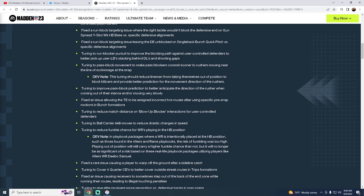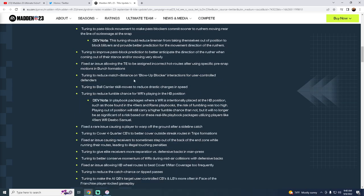So I think they're just trying to balance this out a little bit. But tuning to improve pass block prediction to better anticipate the direction of the rusher when coming out of their stance and are moving very slowly. So this is general. We'll have to see how all this affects the blitzes. But if I had to bet money, it basically just means that the linemen are going to function better against the blitz. It doesn't mean they're going to pick it up every time. It probably doesn't mean that they're going to be able to pick up some of the heavier blitzes. But I think some of the disengaged stuff, they're probably trying to tune with this. And I really think this is 3-3 loop, but we'll see.